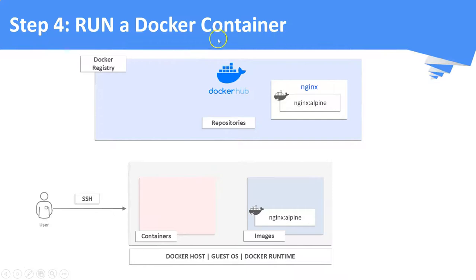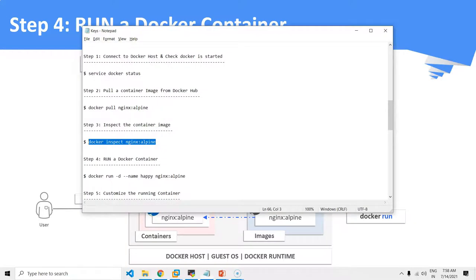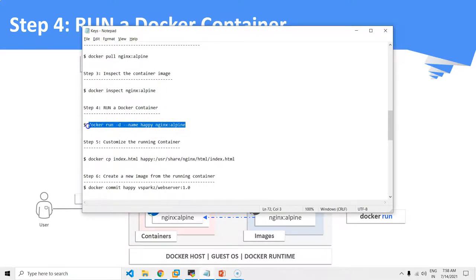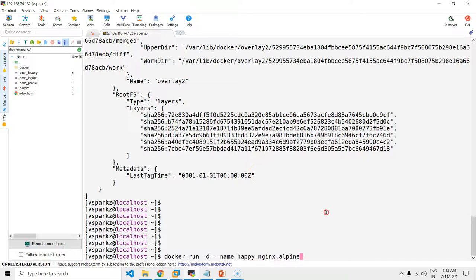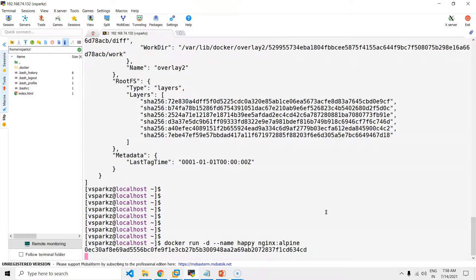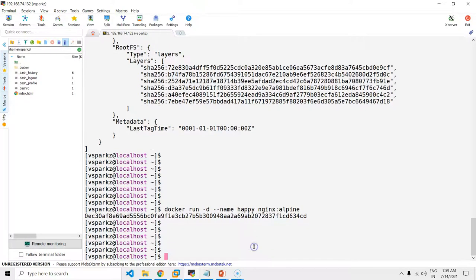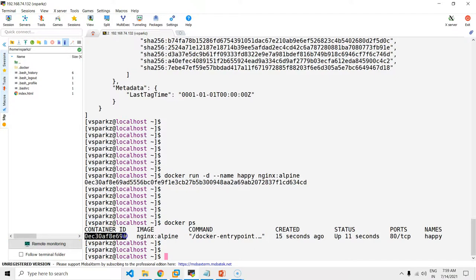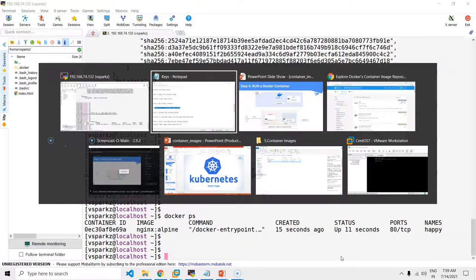Step 4: Run the Docker container from the Nginx image. With this command, I'm going to run the container named 'happy' in detached mode, meaning running the container in the background. You can see the Docker container is built up and it is running.